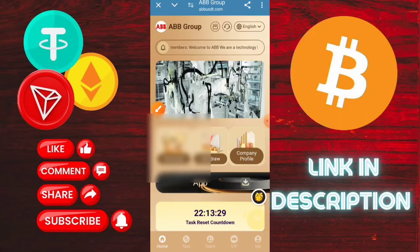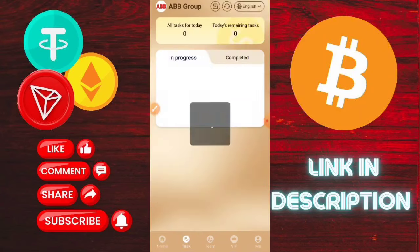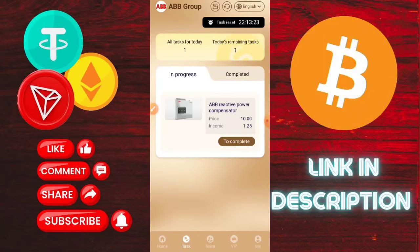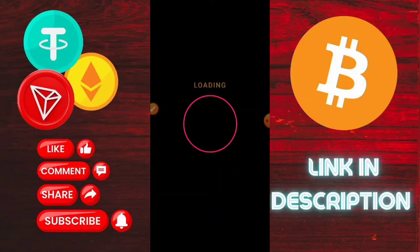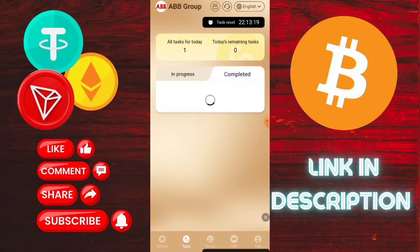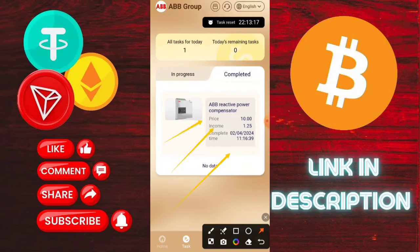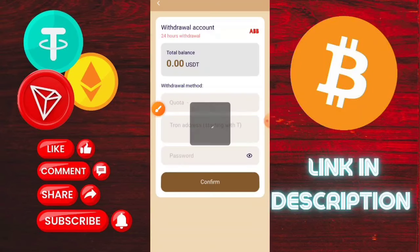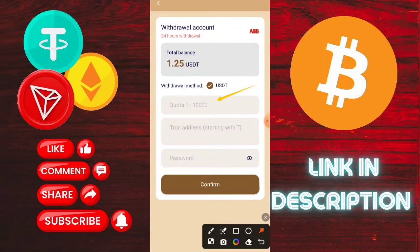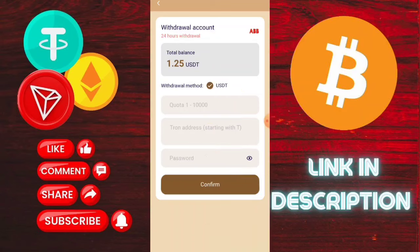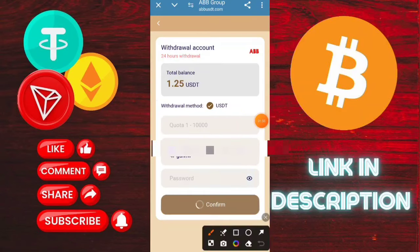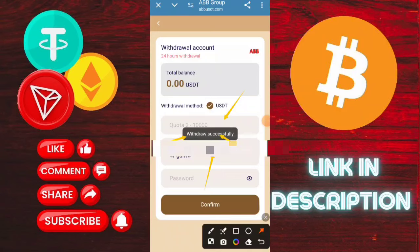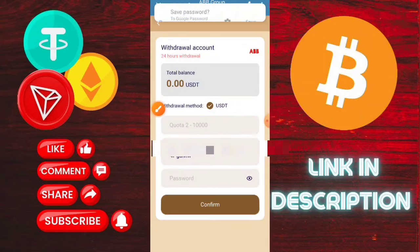Type the USDT amount you want to recharge, then click continue. Confirm and note that network fees apply during the recharge. After clicking to confirm the recharge, you can check that the TRC20 USDT transfer was successfully completed.